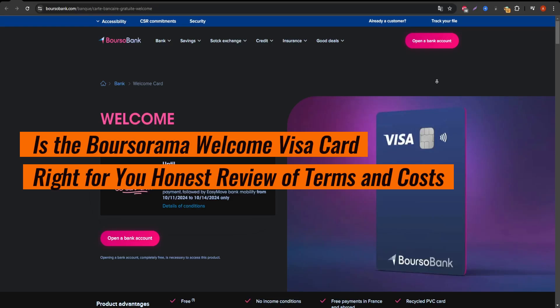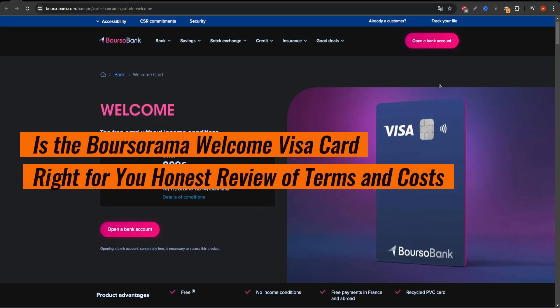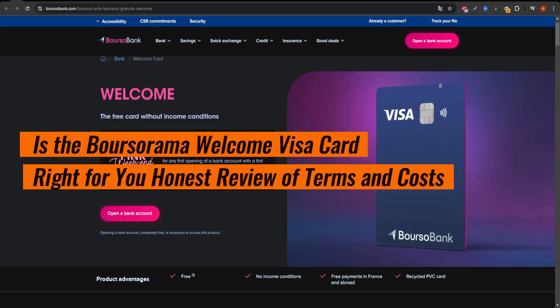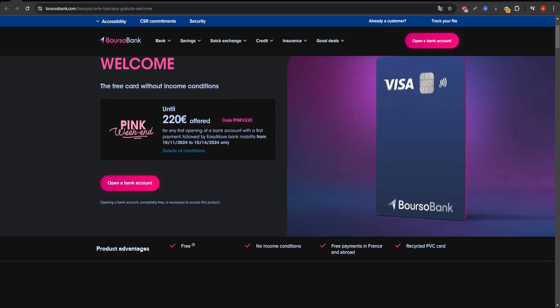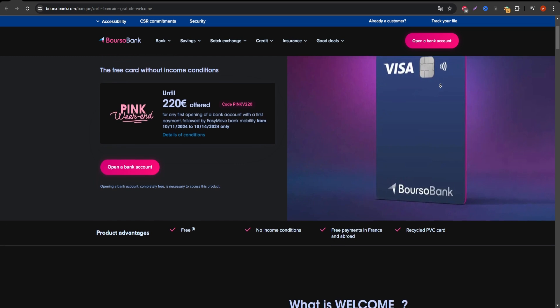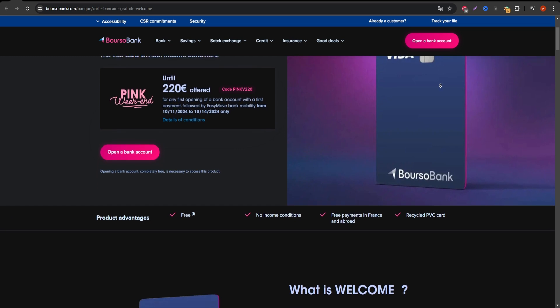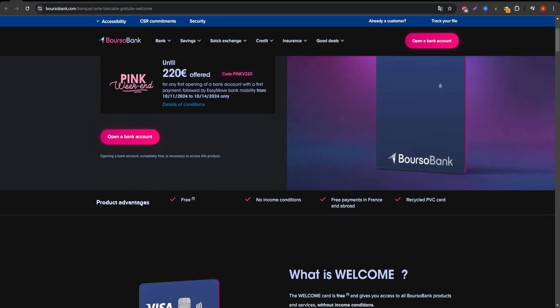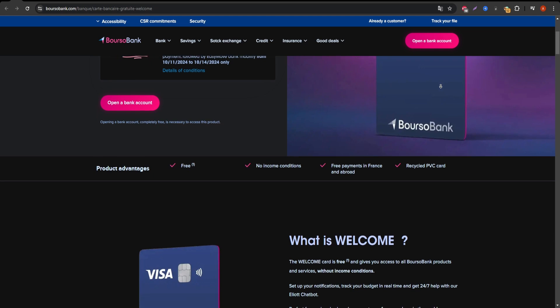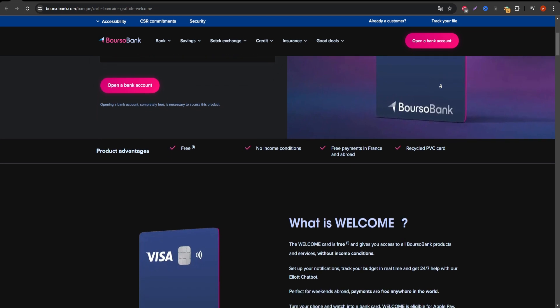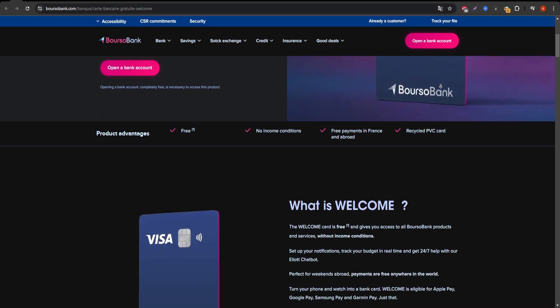If you're looking for a detailed breakdown of the Boursorama Welcome Visa card, you're in the right place. Whether you're considering applying for this card or just want to know more about how it works, I'll take you through everything step-by-step.